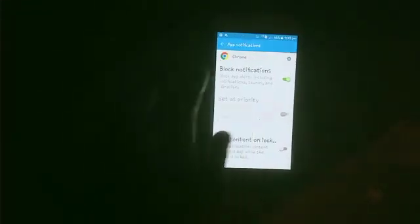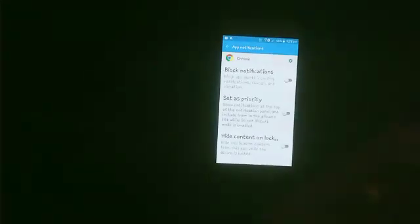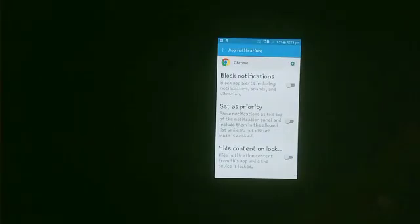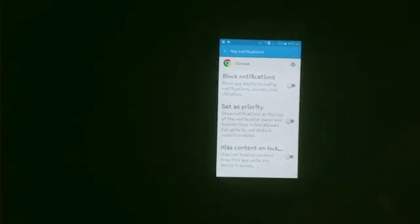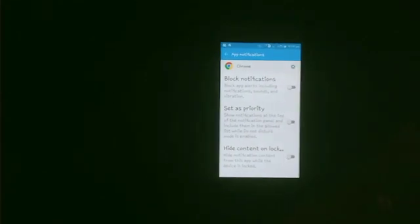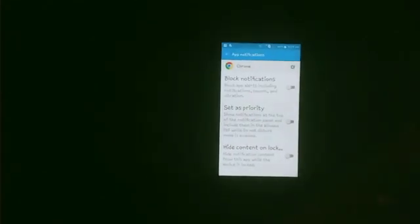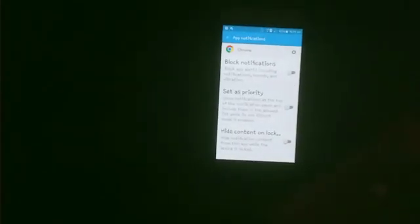The Block Notification toggle is on. Toggle off this option to unblock. This means your block notification is currently on—toggling it off will unblock it.